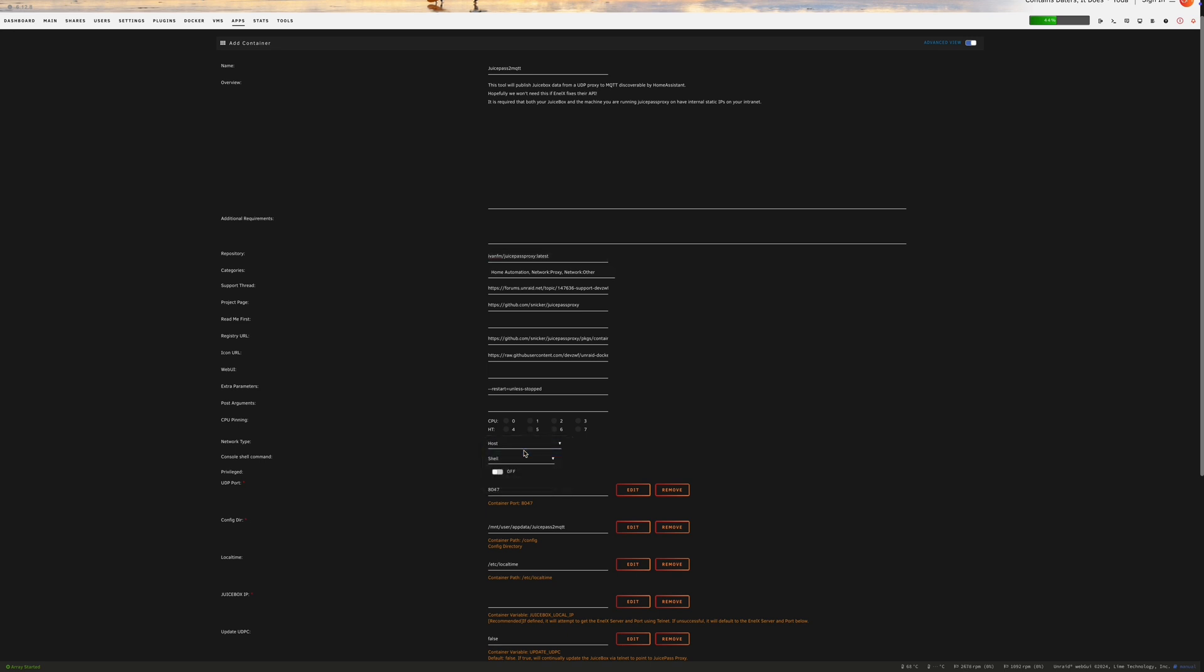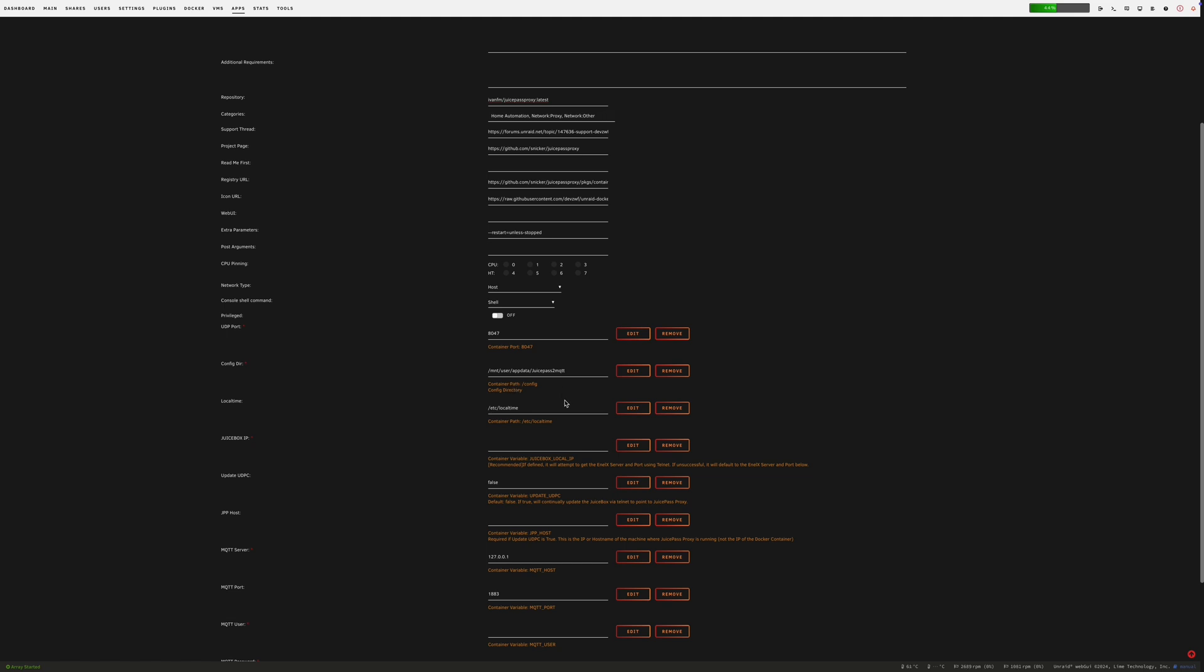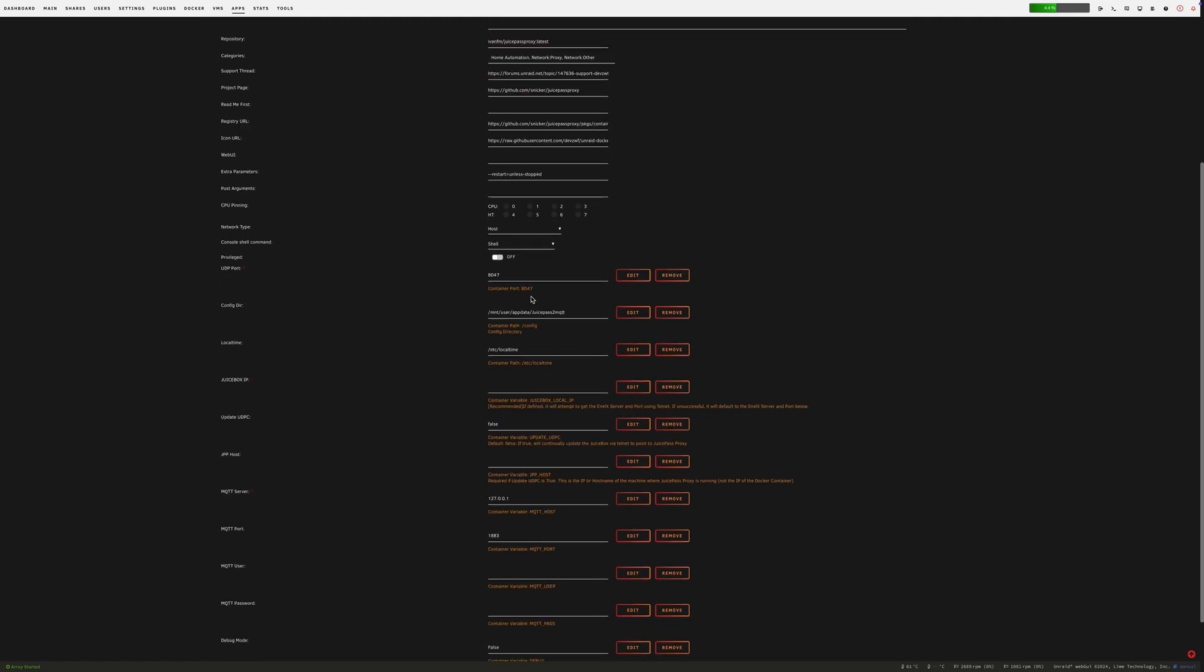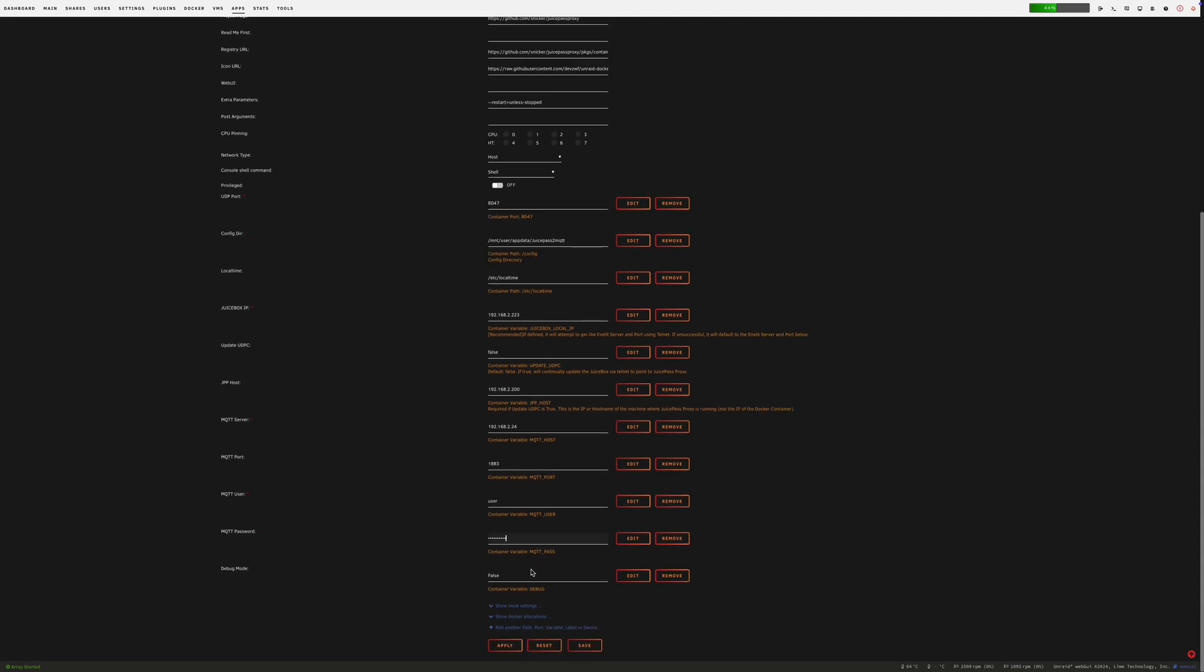First, you'll need to input the juice box host variable. That's the fixed IP address for the charging station you have. And then you'll need to put in JPP host, which will be the IP address of the computer that you're running juice pass proxy on. You'll also need to ensure you've entered your MQTT host information, including its IP address, user and password details for that broker that you set up earlier on. Again, you can't get any of this to work if you don't already have an MQTT broker set up and working. I'm not going to walk you through that again because there are so many other videos online about it.